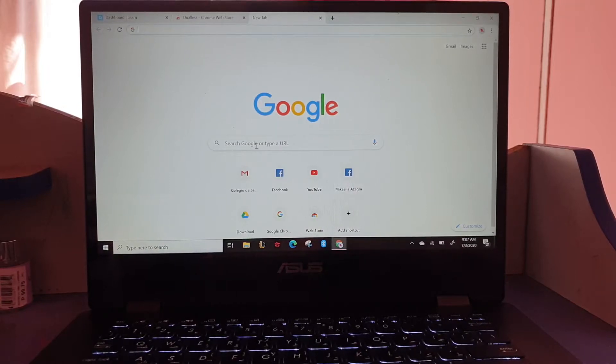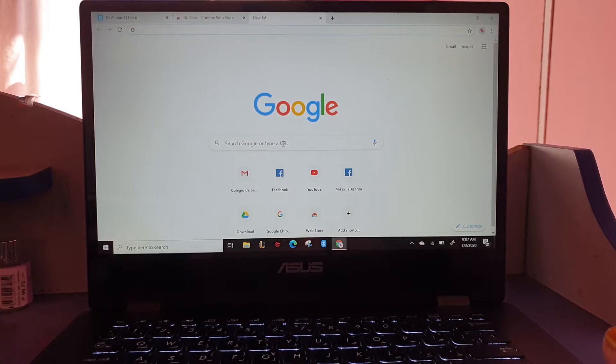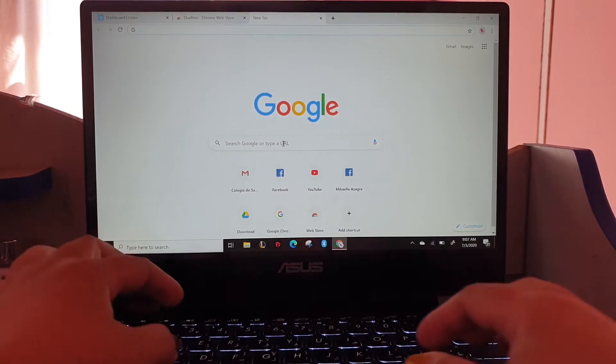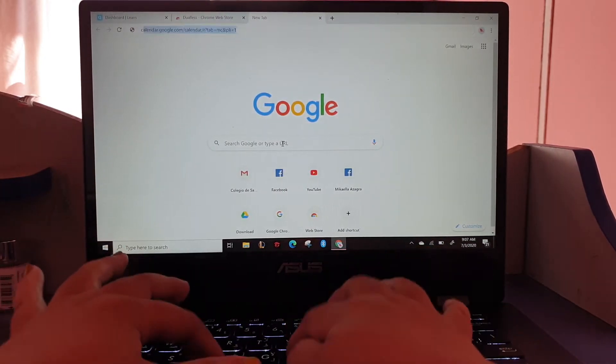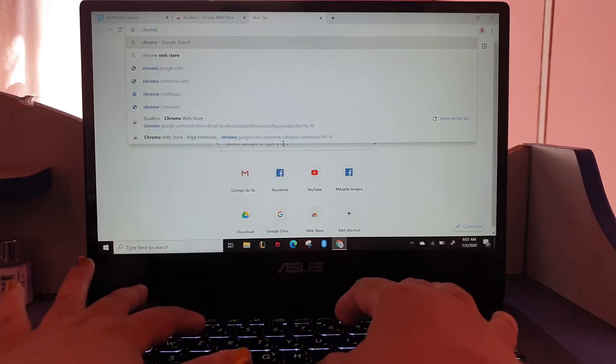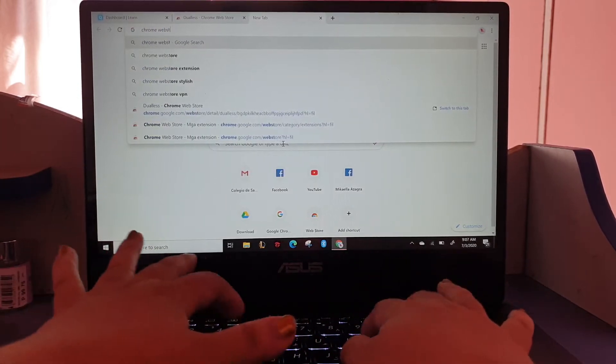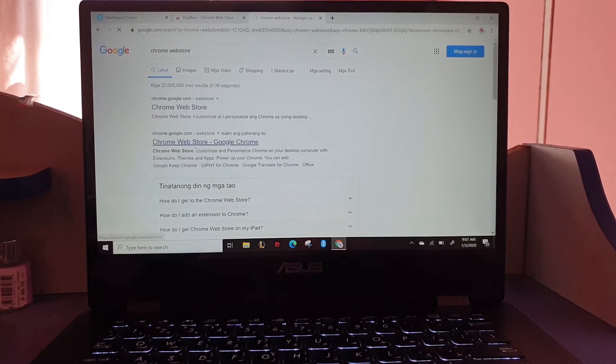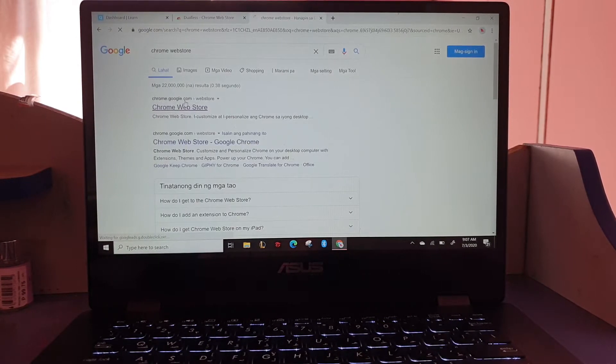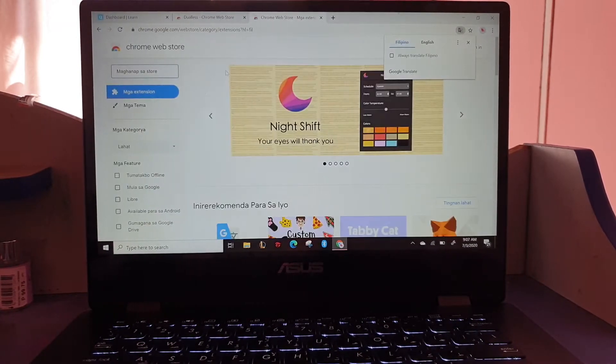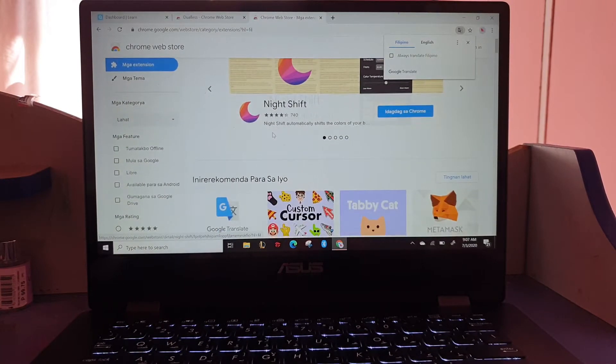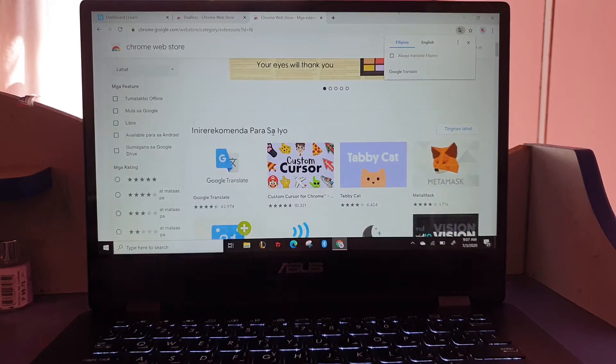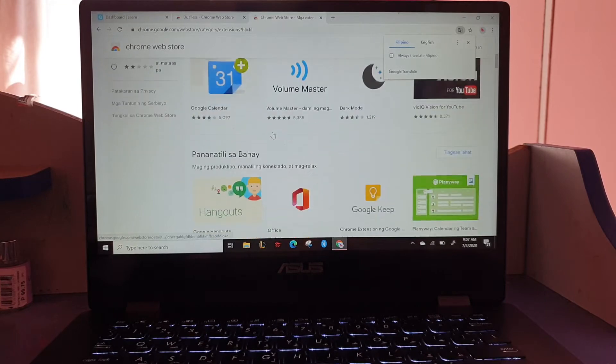Good morning. If you want to download different extensions for Google, you have to type Chrome Web Store. So the Chrome Web Store will give you different choices, for example if you want Google Translate or dark mode.